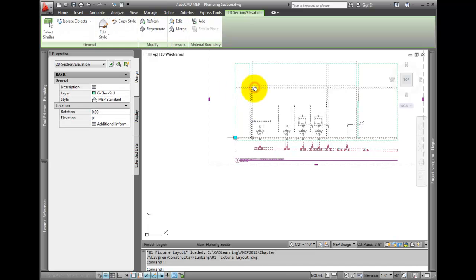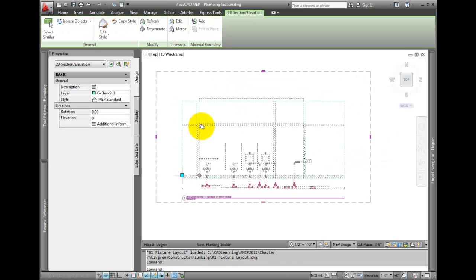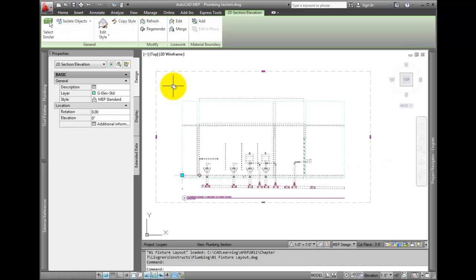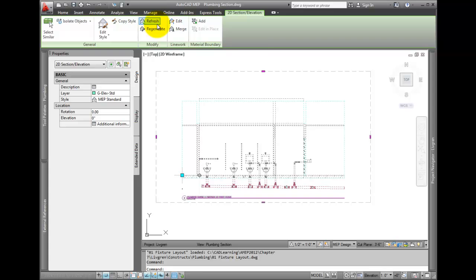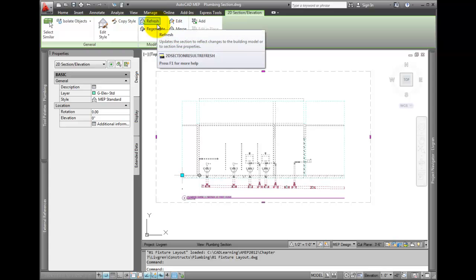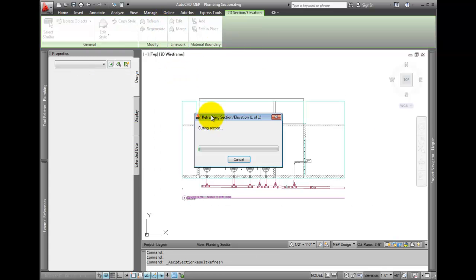Pick the section. From the 2D Elevation tab on the ribbon, select Refresh.